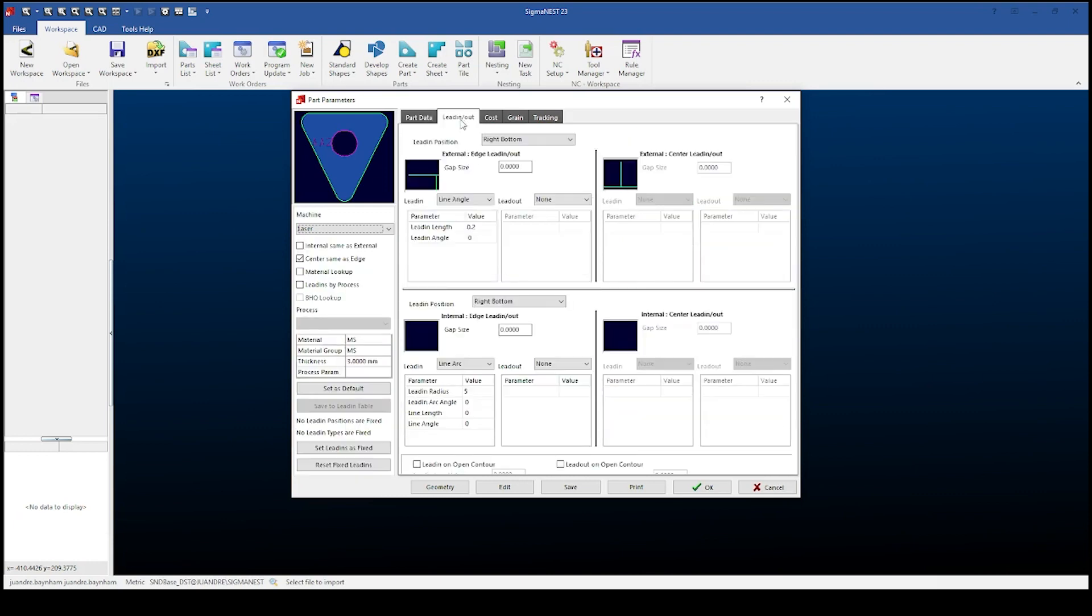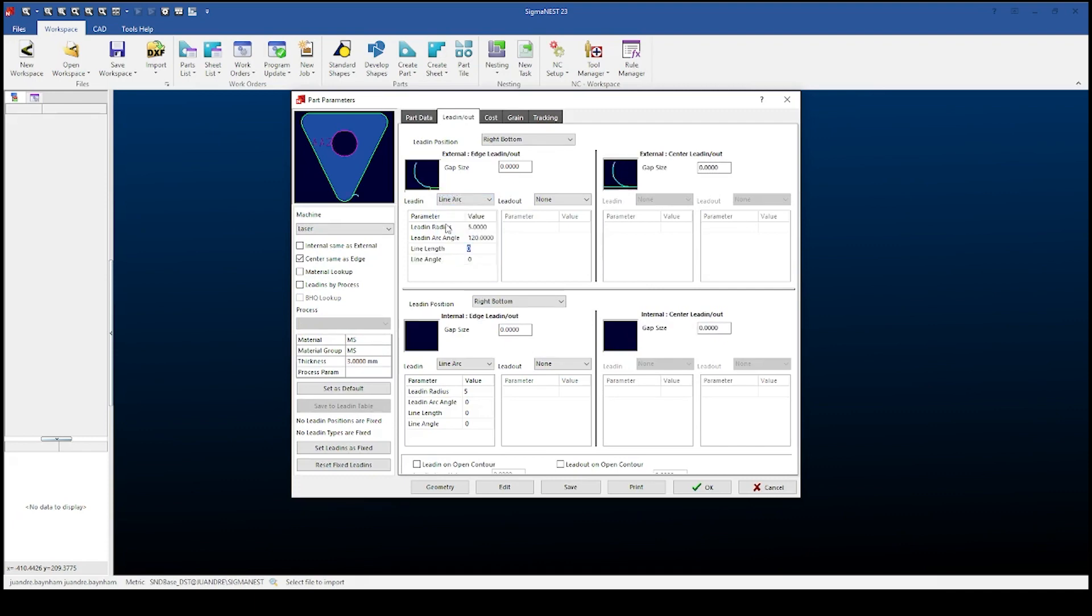For lead-ins and lead-outs you select the type of lead-in and lead-out you want. Please use the sizes and lead-in radiuses that work best for your machine.